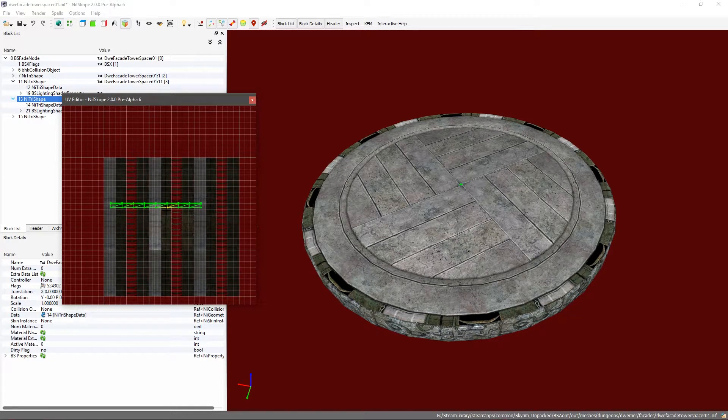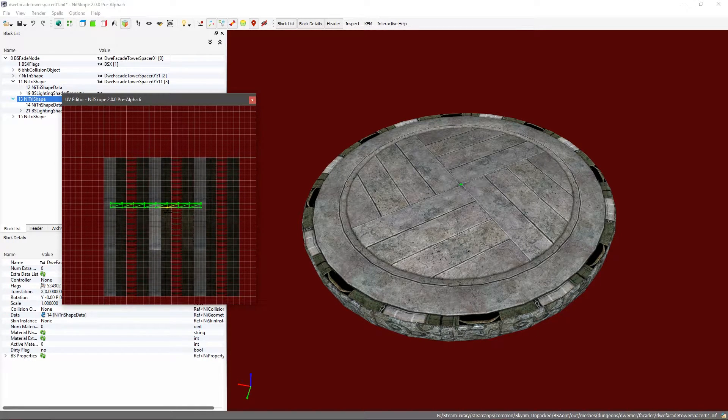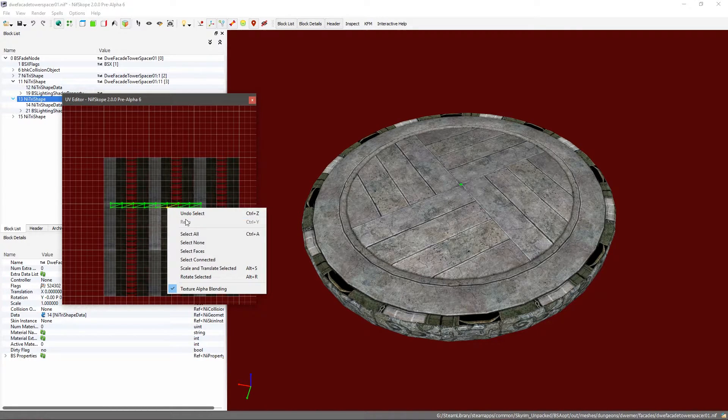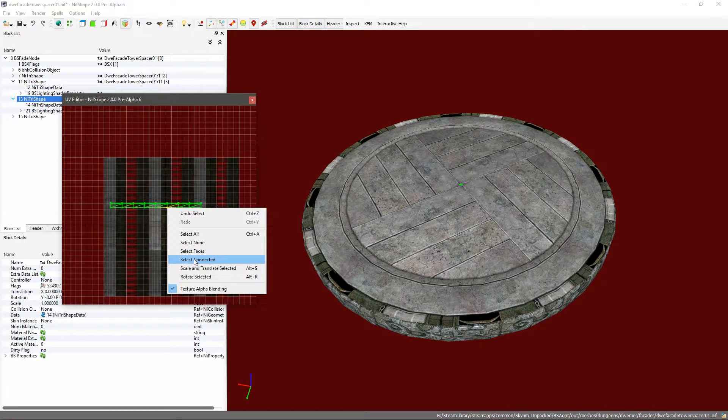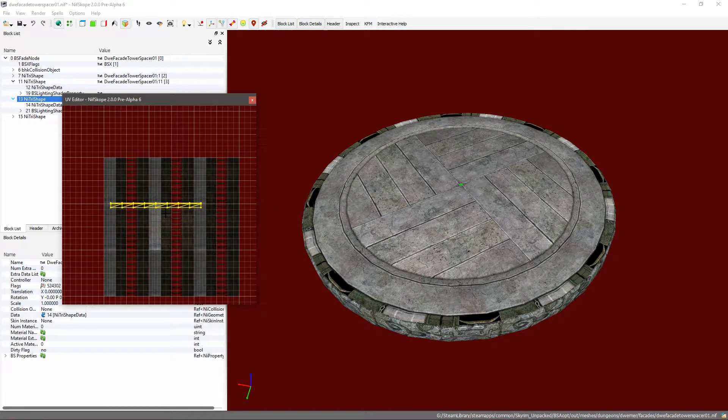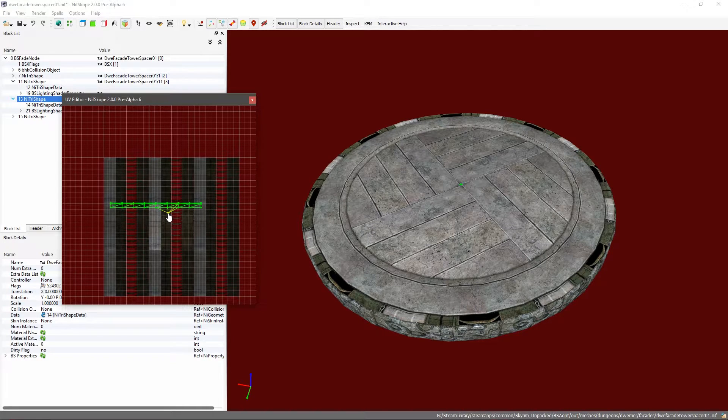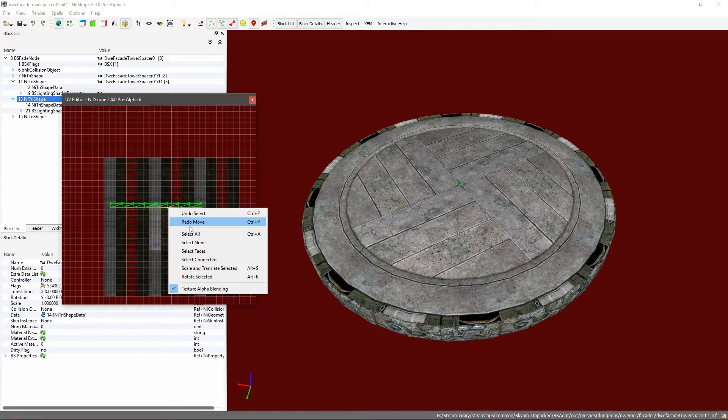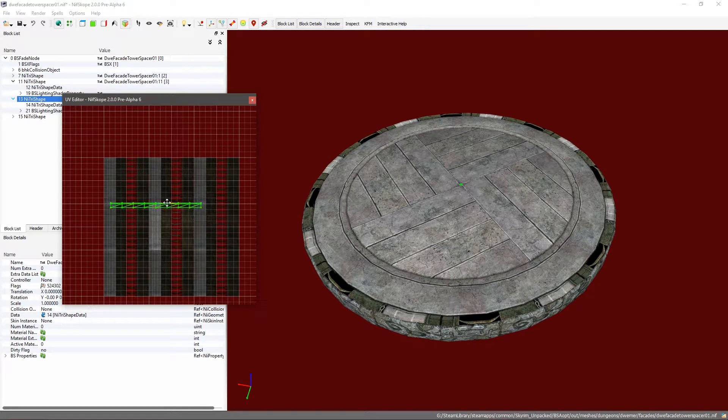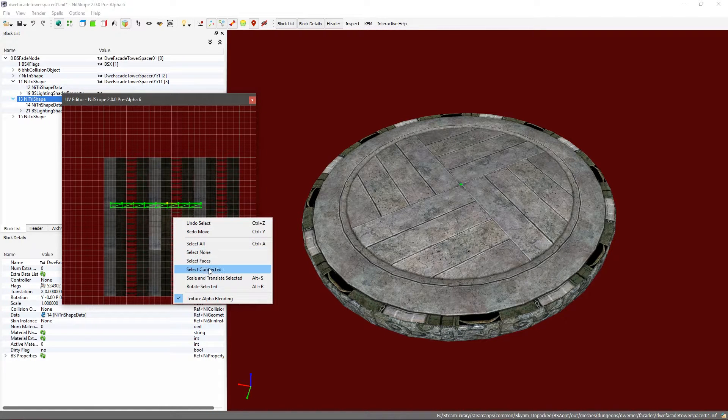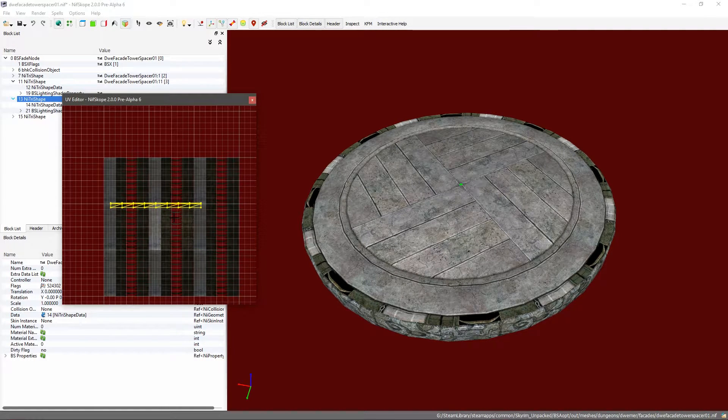Some UV maps are a lot worse than others, they can be quite the mess. So you usually select a vertex, alt-click and you can select connected.